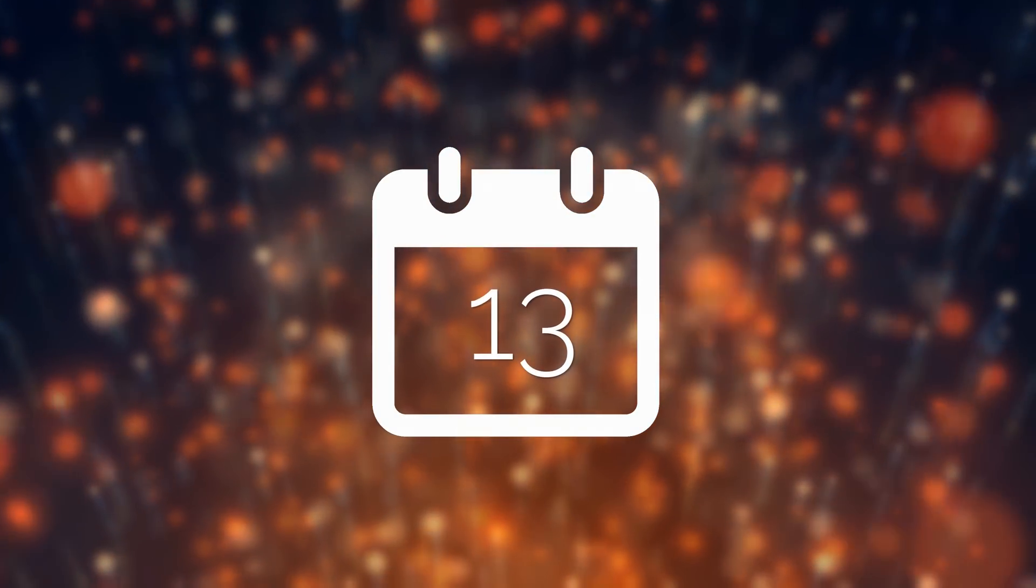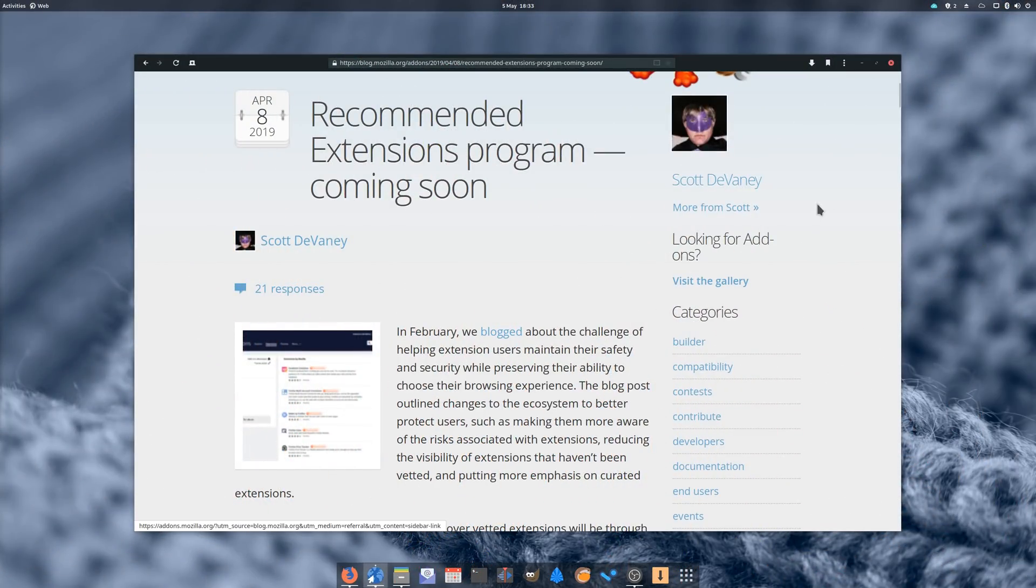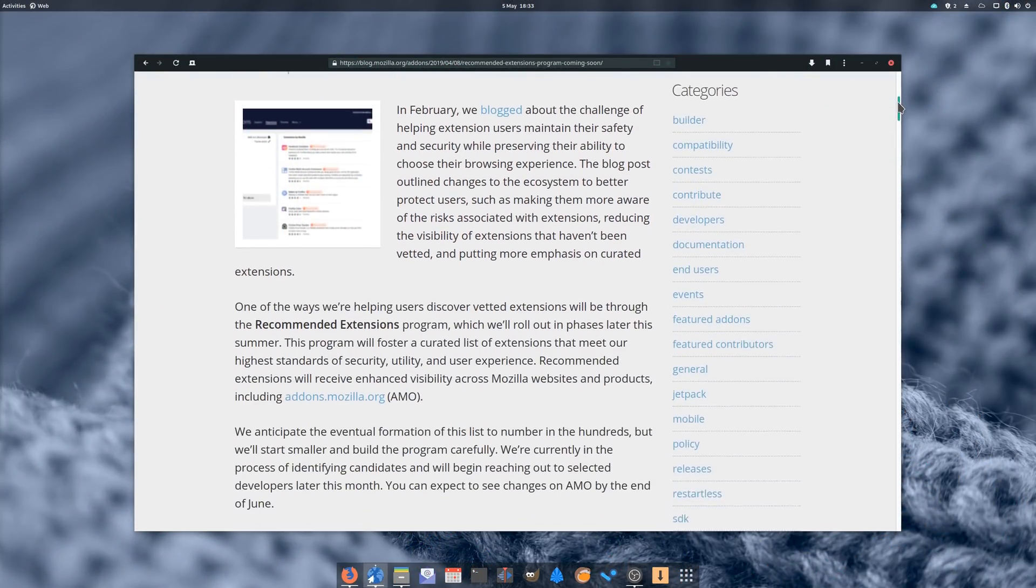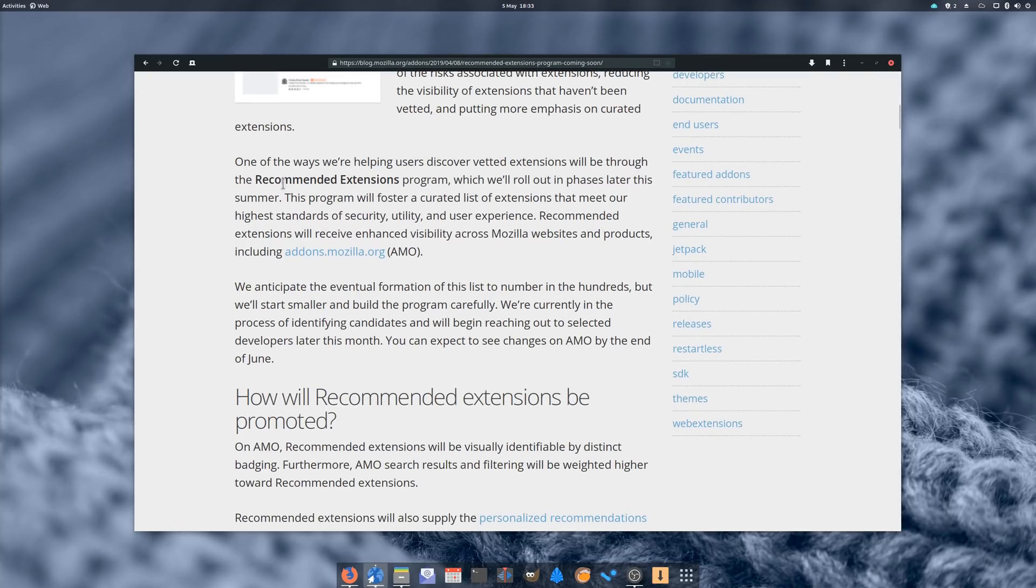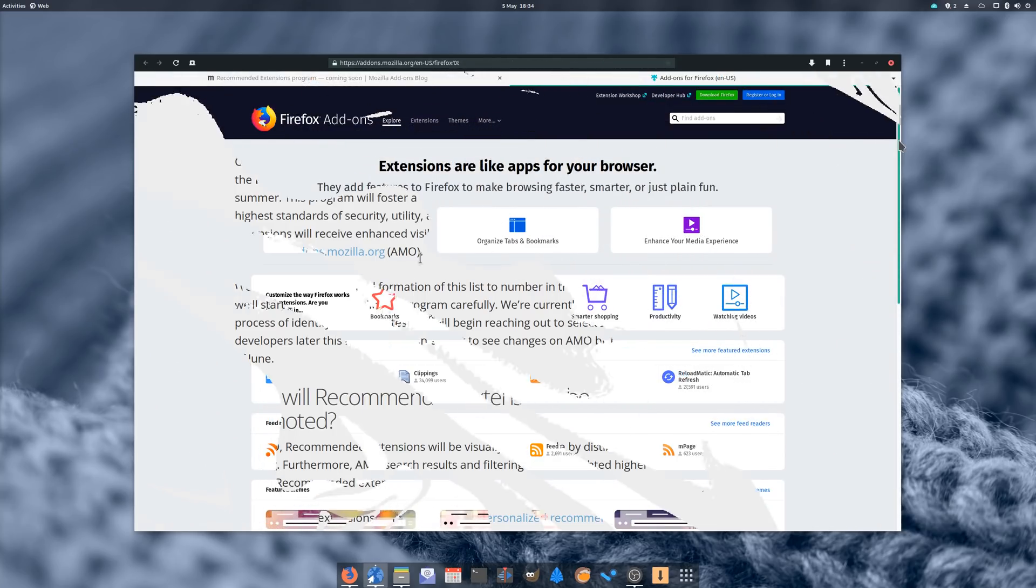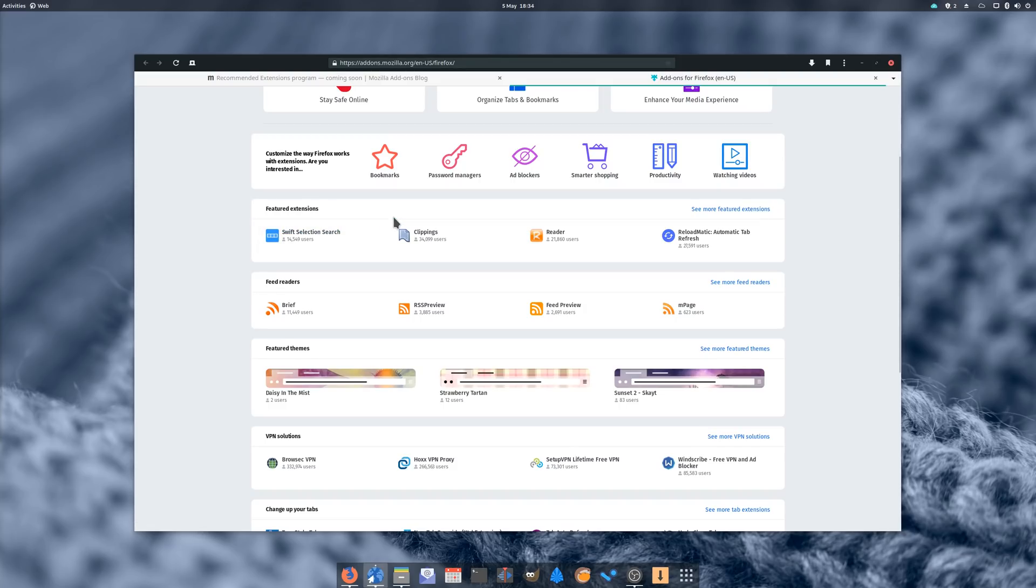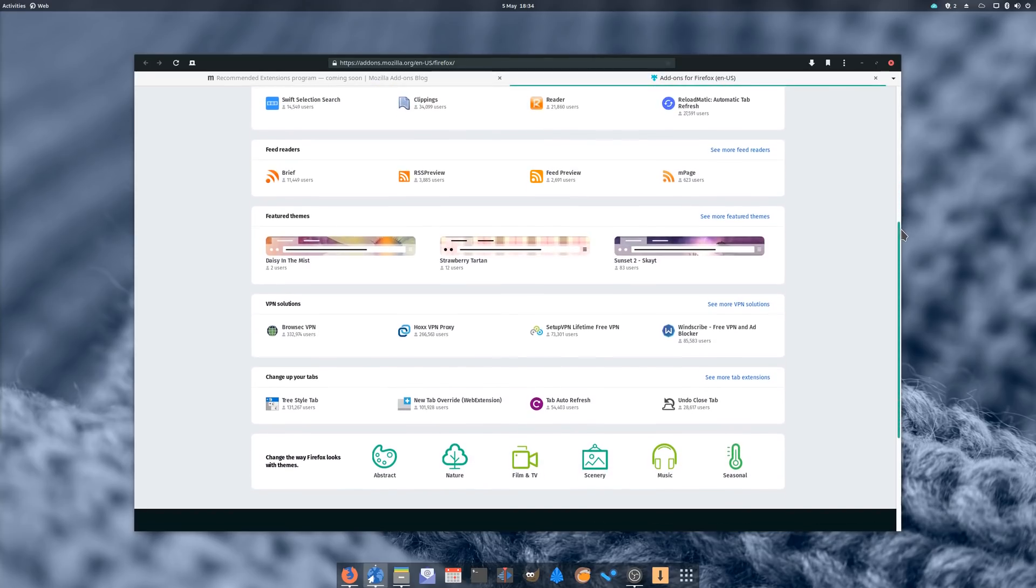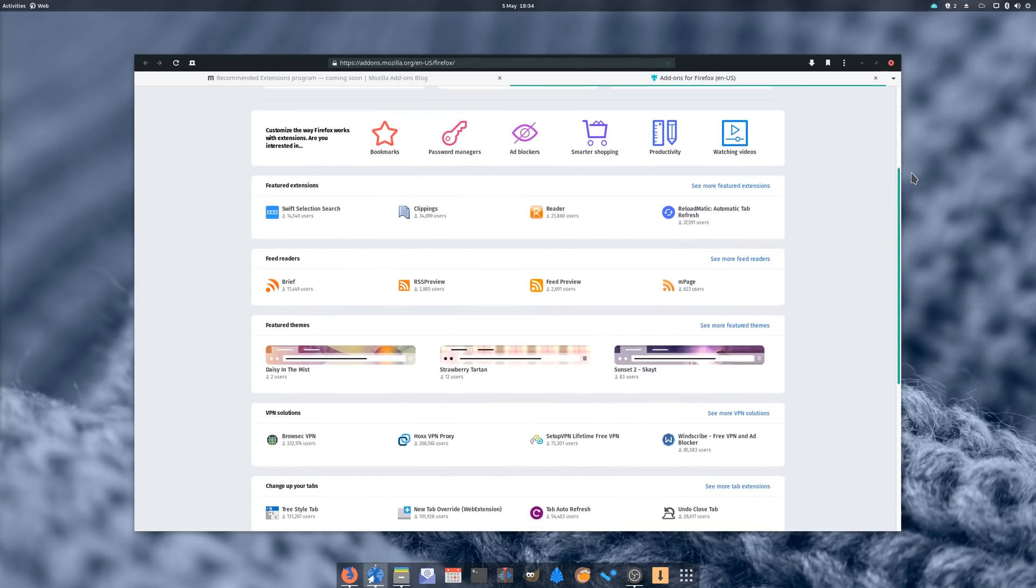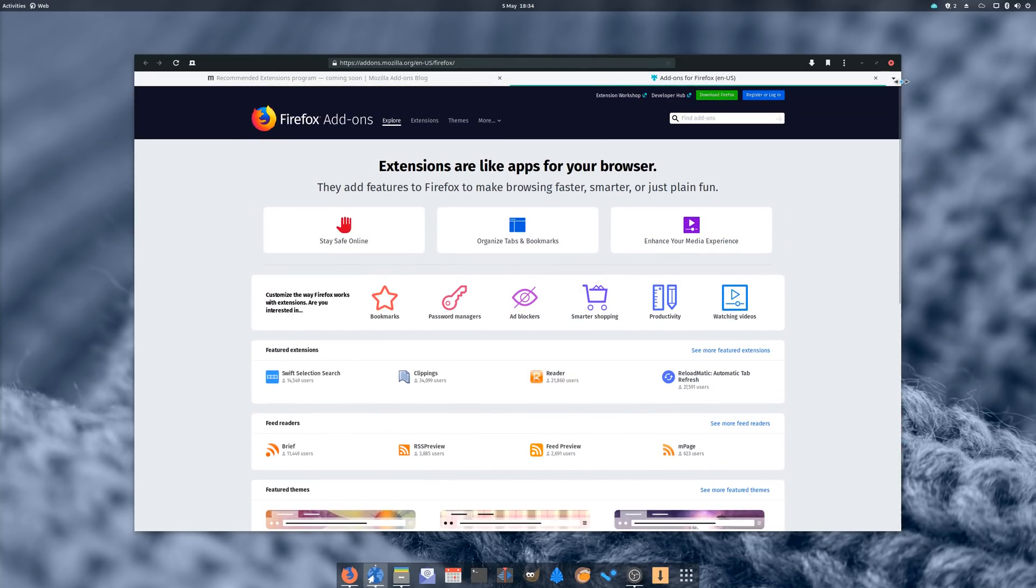April 13th. Firefox announced a Recommended Extensions Program, which is, in essence, a selection of curated extensions for Firefox that meet certain standards of security and user experience. They will be featured prominently in the add-ons portal of Firefox, and generally recommended to users visiting these pages. While I agree that this kind of program is needed to make sure users are faced with some really secure and good extensions, I also hope it won't turn into some kind of sponsorship or ad program.